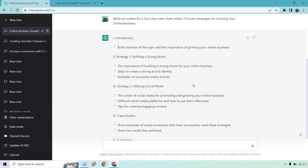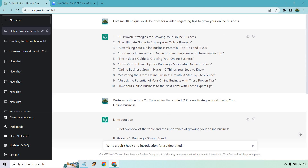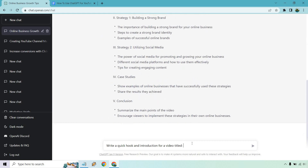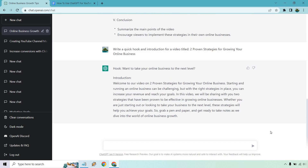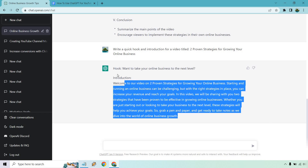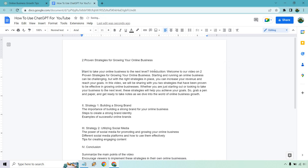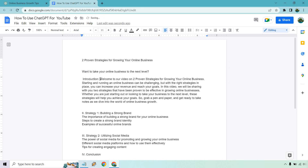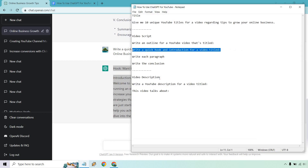Let's take a look at the notepad. I put 'write a quick hook and introduction for a video titled' and then we're going to copy in our title — which was 'two proven strategies.' We're going to go through each of these sections, so the intro is first. Let's see what we get. Looks good — 'do you want to take your business to the next level?' You could always have it write another hook. I'm going to copy this and paste it in here — this is going to be the introduction section.